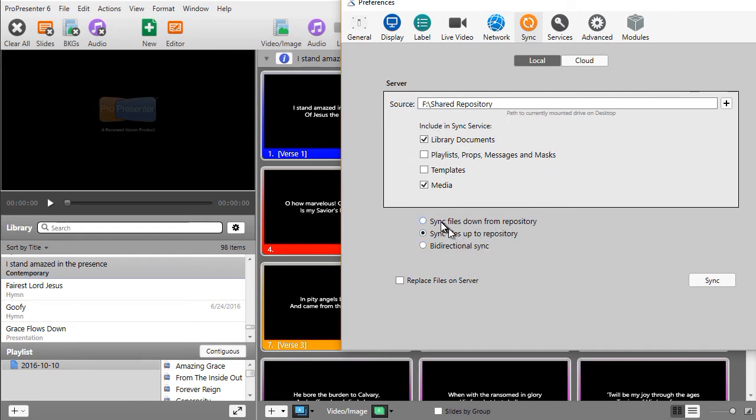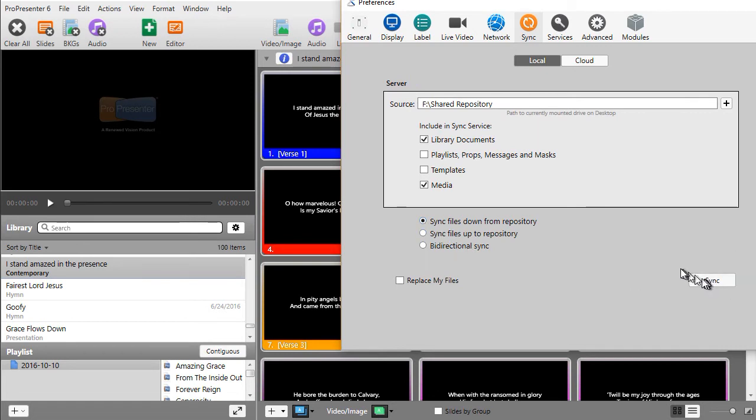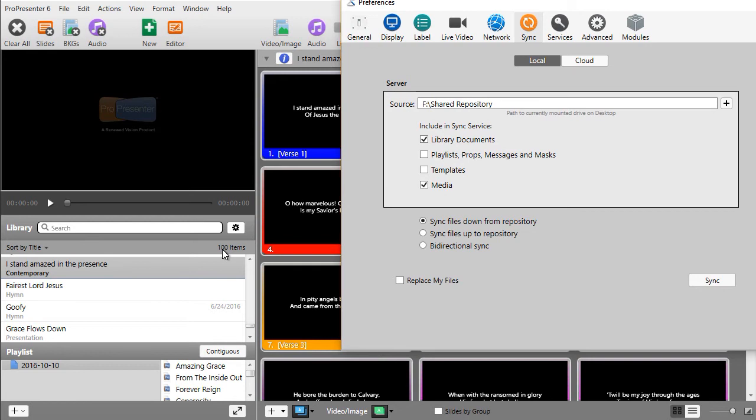Now the other thing I want to do is sync files down from the repository. That means if there's other files that I didn't create that are on the repository, that will bring them back to the local machine. So let me click on that. I will click on sync here, and it was that fast. I had 97 items, and now you notice I now have 100 items.